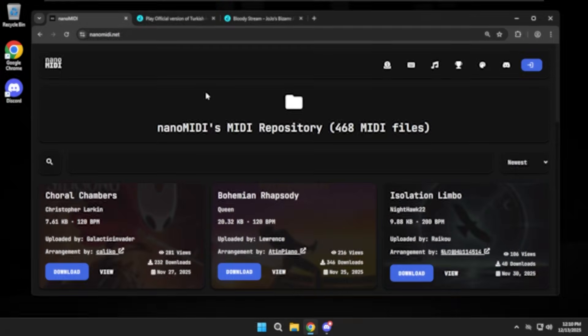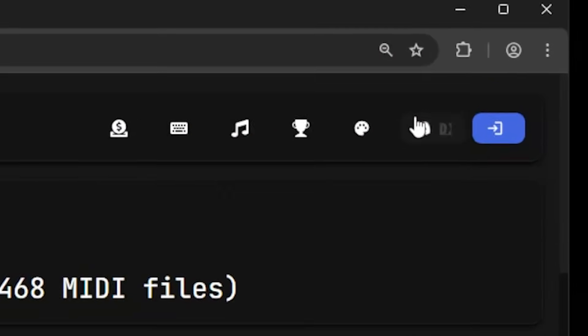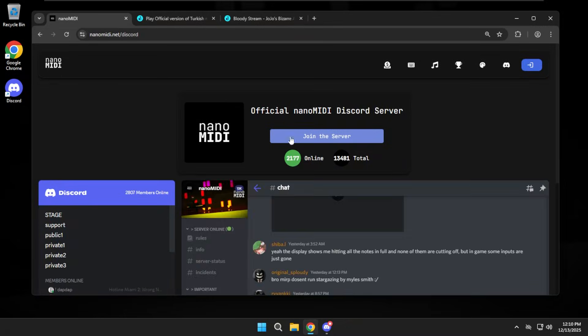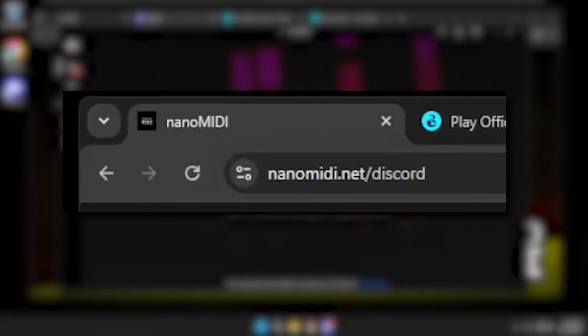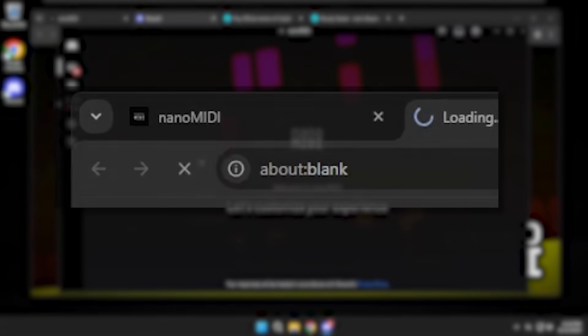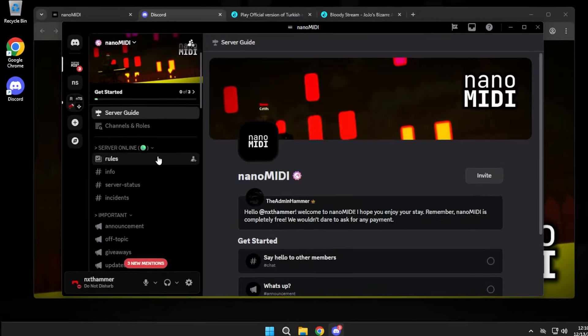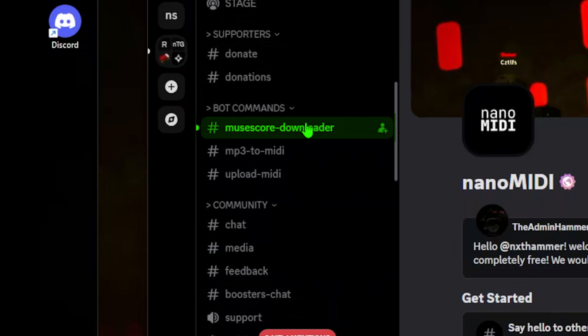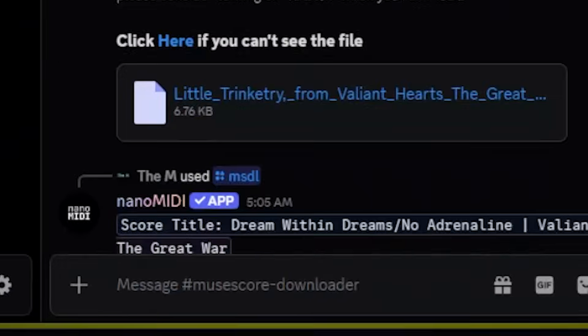First, we have the Nano MIDI Discord bot. You can access this Discord bot by joining the Discord server — link in the description — or by heading to nanomidi.net/discord. In here, you just go to the Musescore Downloader channel and do /msdl.